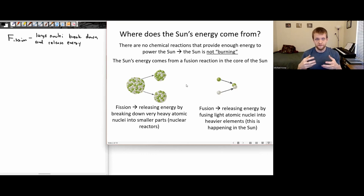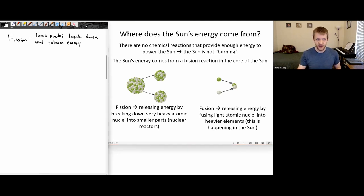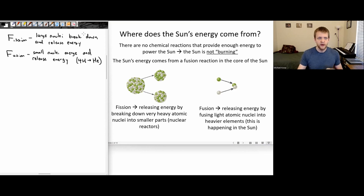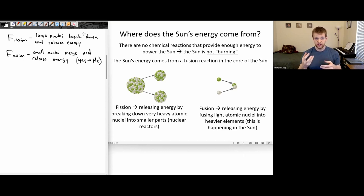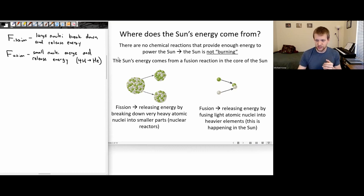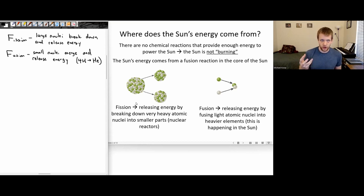Then we have the fusion reaction. Fusion is where you take very small atomic nuclei — things like hydrogen and helium — and you merge them together. For small atomic nuclei, this actually outputs a lot of energy. This is what's happening inside the Sun, and it's what happens when you have a hydrogen bomb. An atomic bomb, which works on uranium and plutonium, uses the fission process. A hydrogen bomb, which can be hundreds of times more powerful, works with this fusion process.